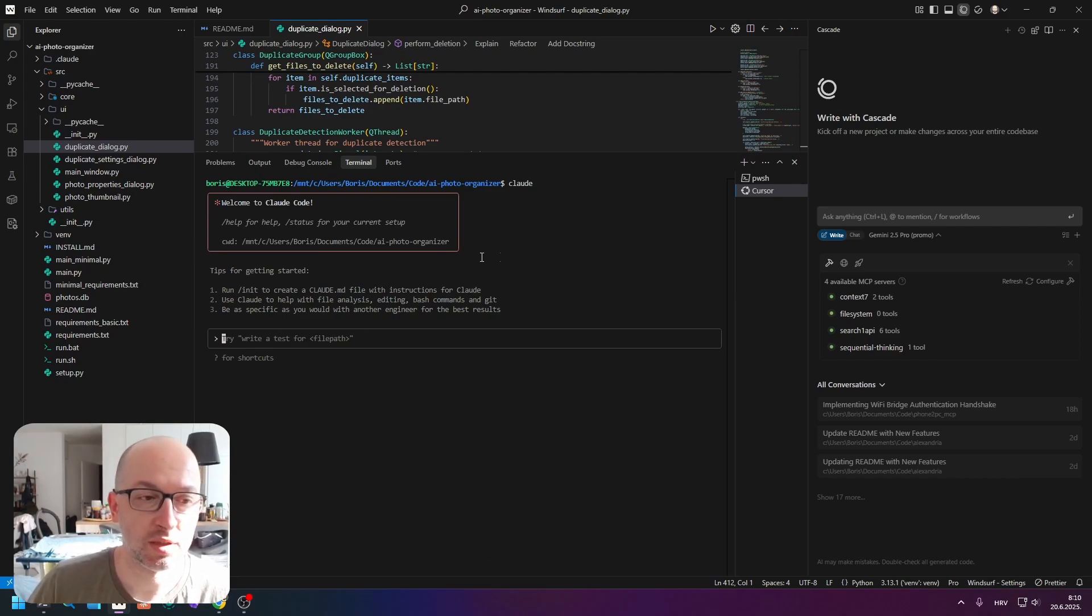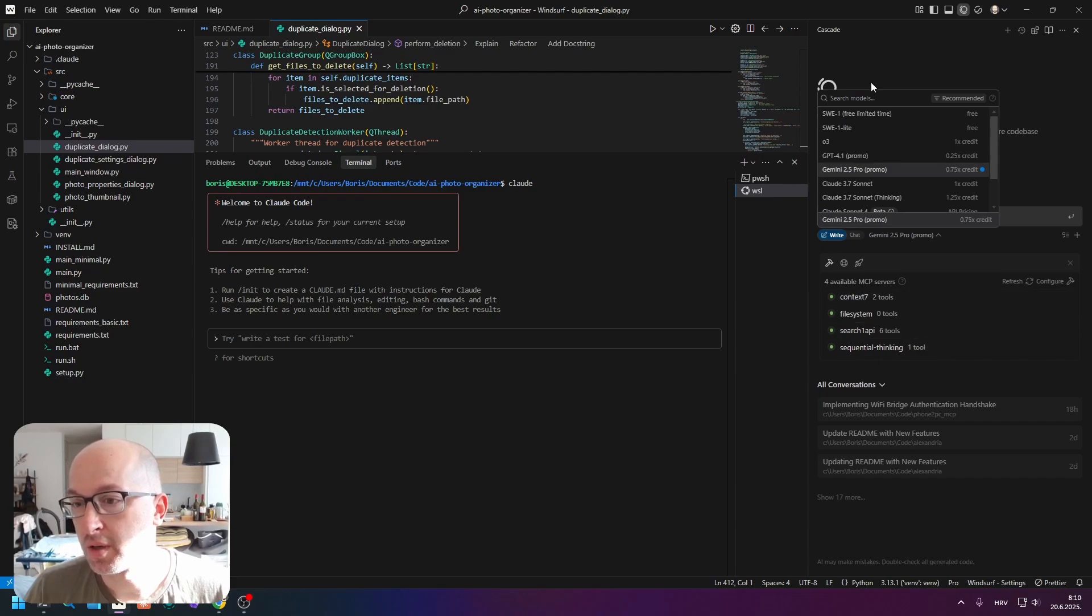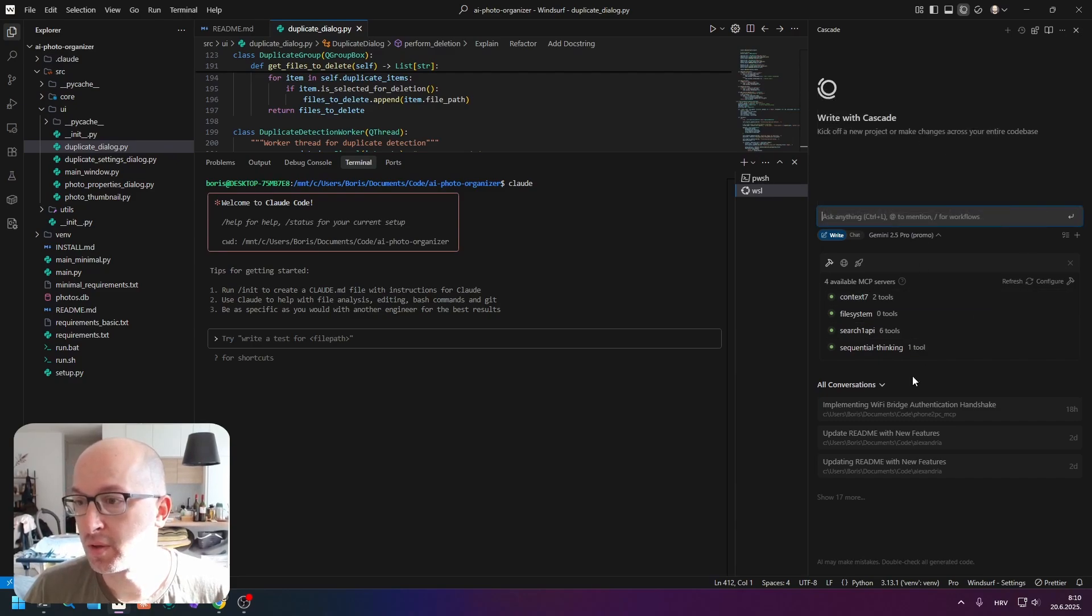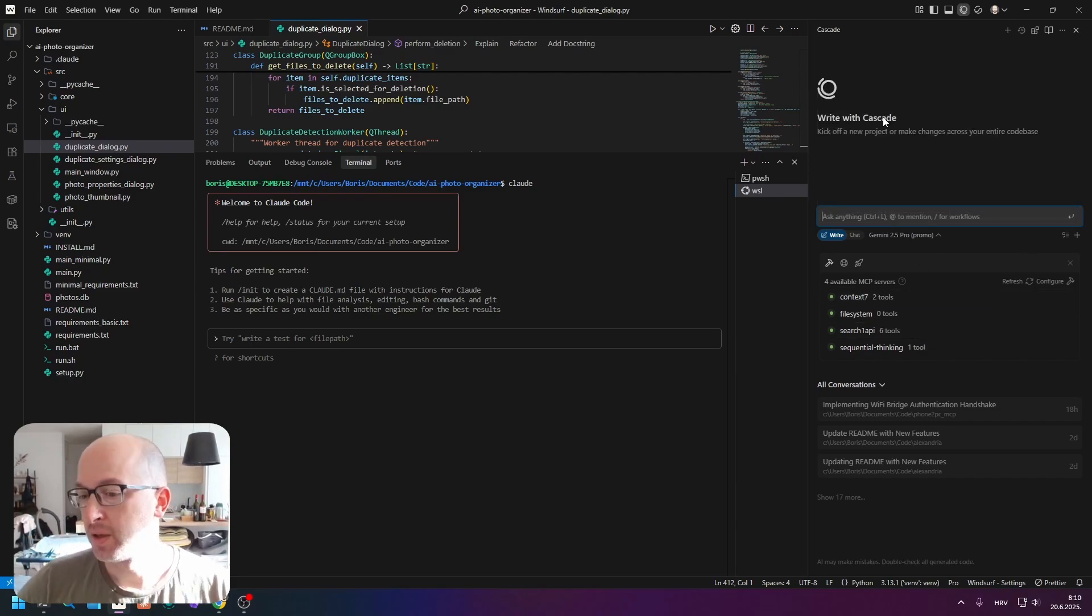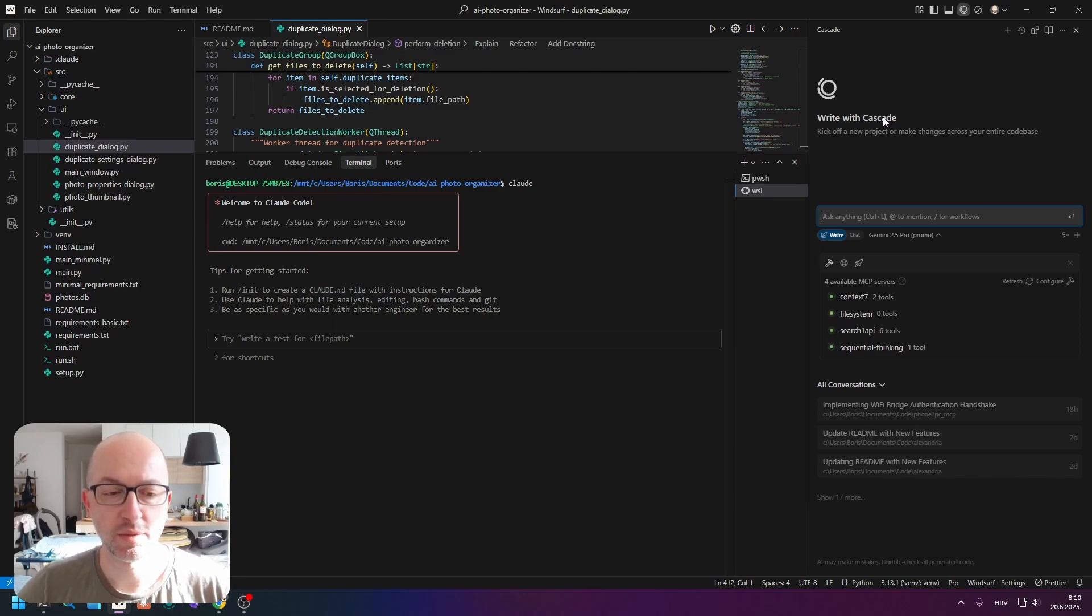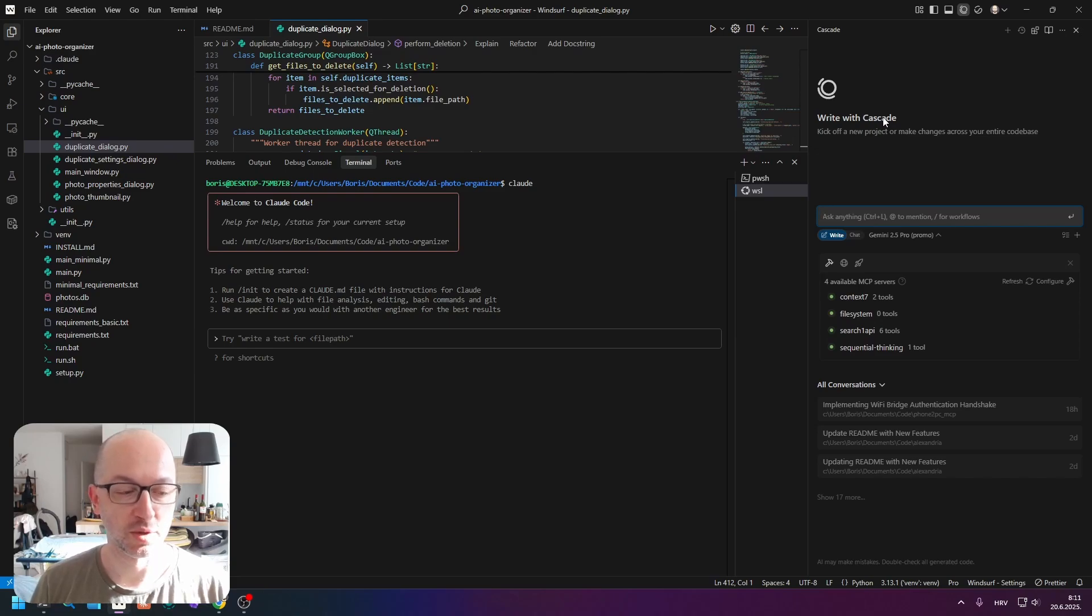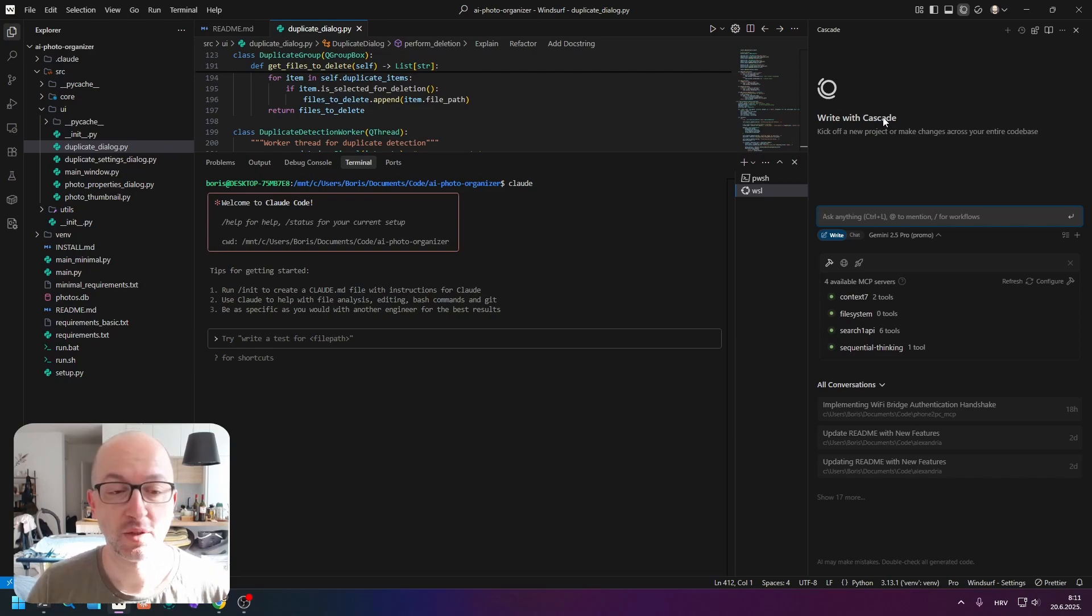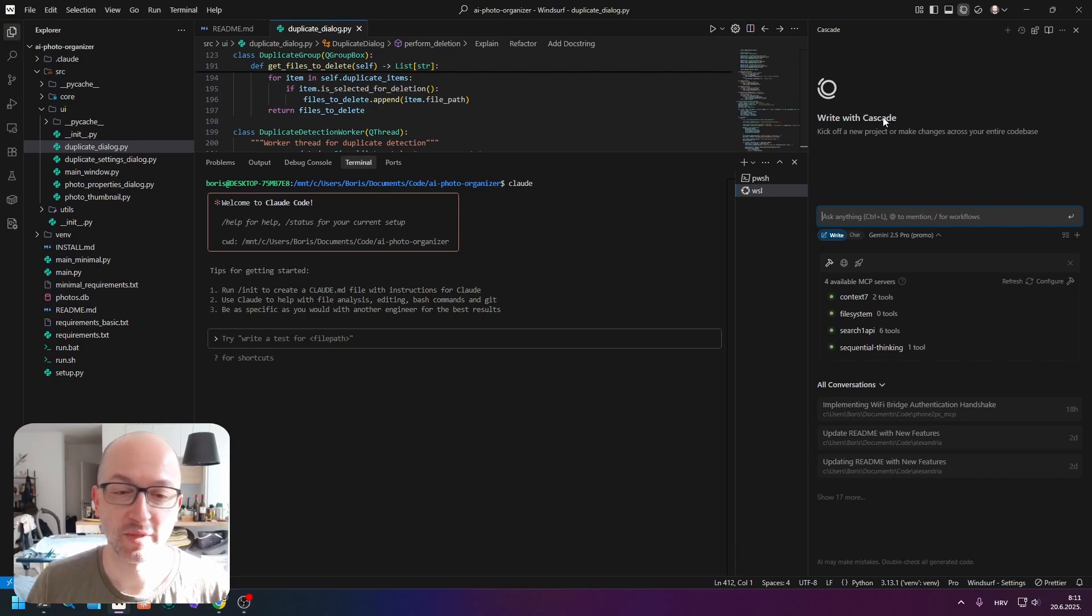So that's about it. You can just write here, write your commands here, talk to your Claude Code, and when needed switch to Cascade or whatever you have. Hope that helped someone - I know it would have helped me just a couple of weeks ago. Thank you for watching, like, share, and subscribe if you want, and I'll see you in the next one.